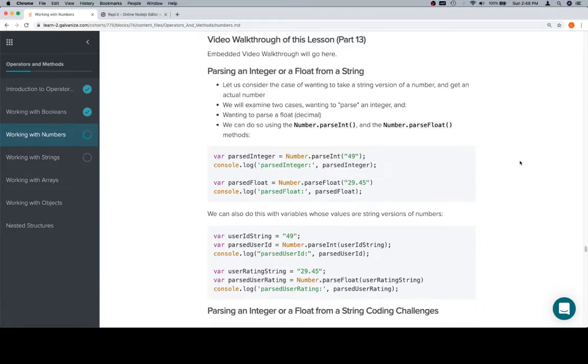Hey everybody, welcome back. This is part 13 of working with numbers in the operators and methods unit. Now we're going to talk about parsing an integer or a float from a string.